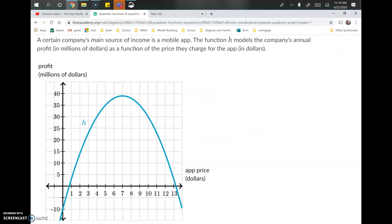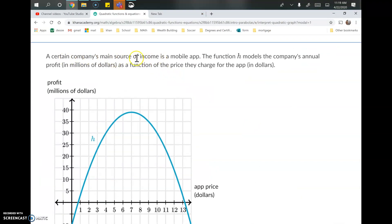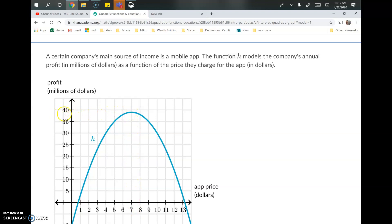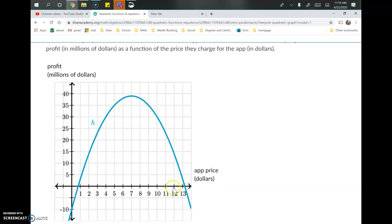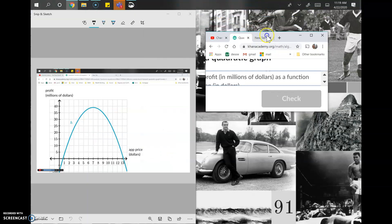Question three involves a company making a mobile app, tracking its income. Profit is the y value and app price is the x value. When the app price is two dollars the company makes less than when it's five dollars. At seven dollars they're making about 38 million dollars profit, but after seven dollars as they raise the price, profits begin to go down because people are less likely to buy an expensive app.